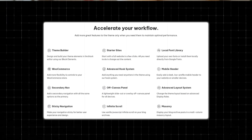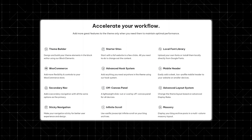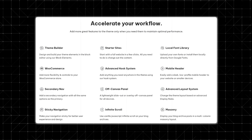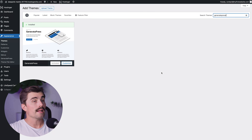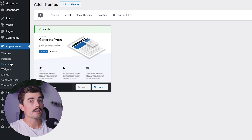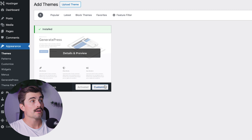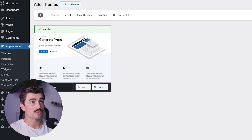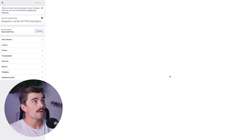Now that we have the theme installed, let's start by customizing the layout of your website. GeneratePress gives you a ton of flexibility when it comes to layout options so you can create a look that matches your brand. To get started, go to Appearance and then click on Customize. I'm going to hold Command and click Customize so it opens in a separate window.